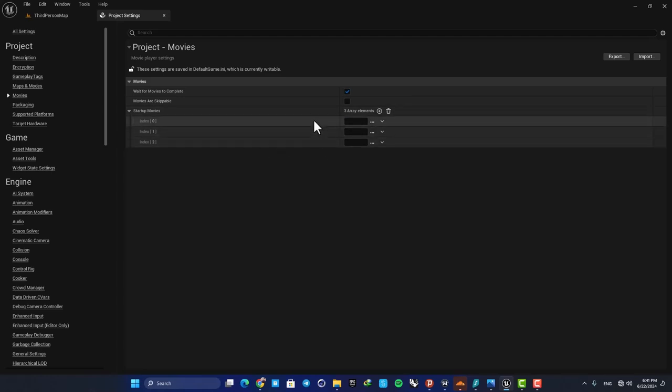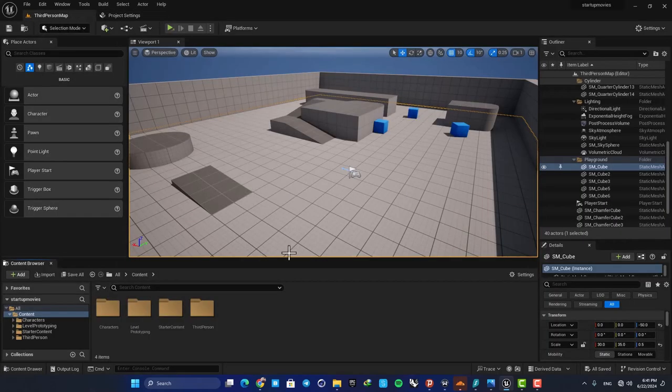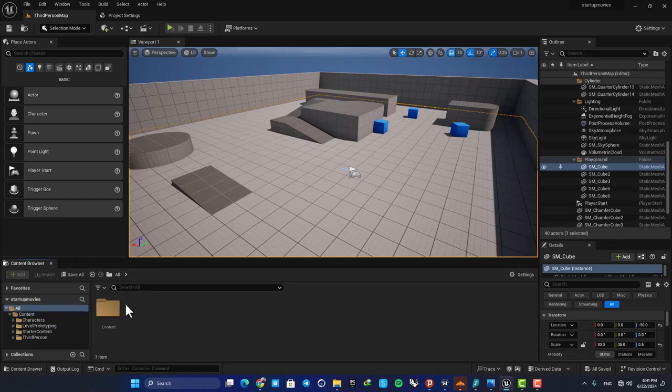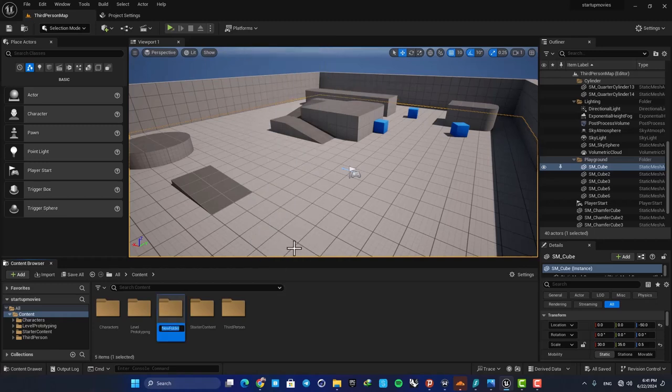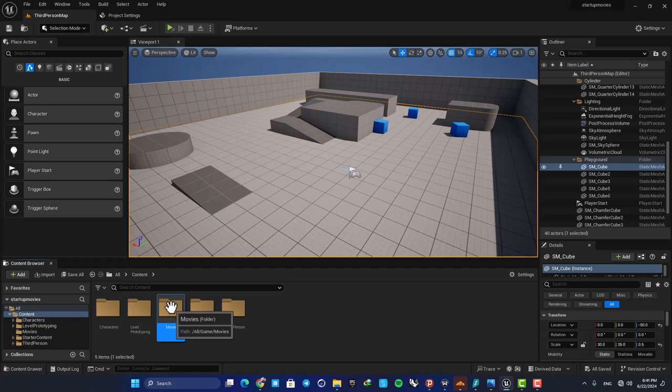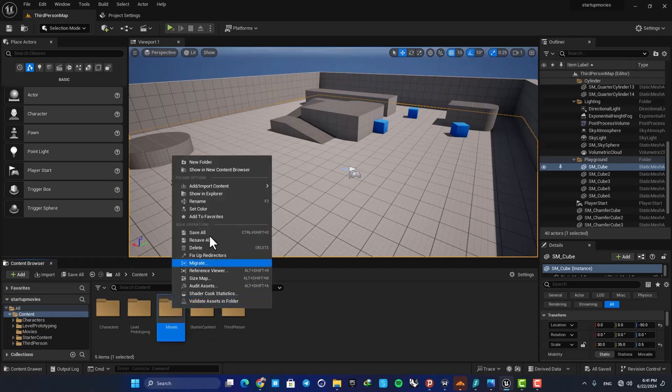That's it. So the thing we need to do is to just go to the content browser and in the content folder create a new folder and call this Movies. Next, just right-click and hit Show in Explorer.